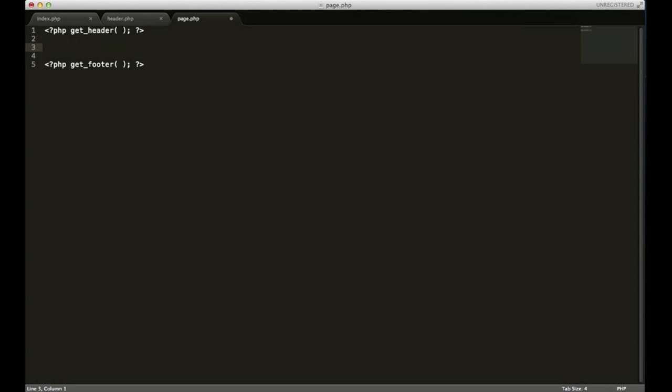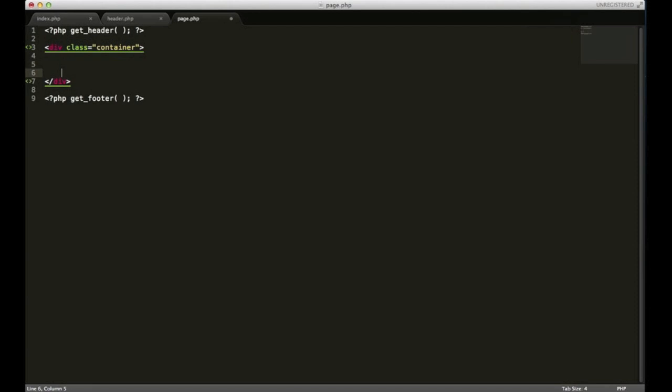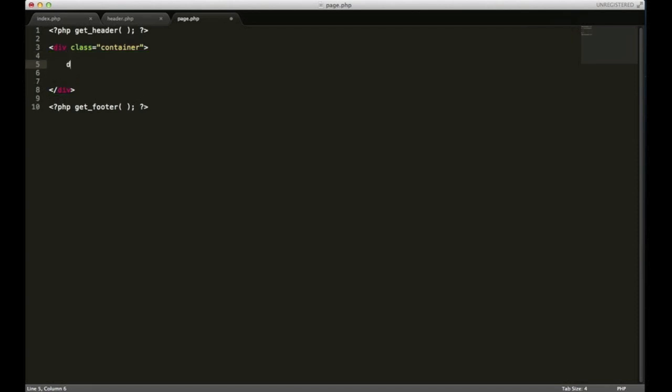And I said I wanted to make it a two column layout. So I'm going to start out with a div with the class of container. Inside that container I need a class of row, div with a class of row.